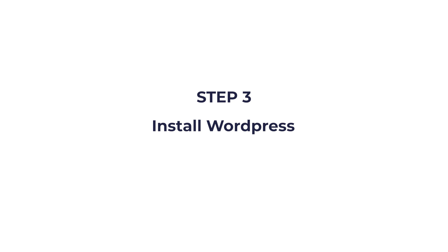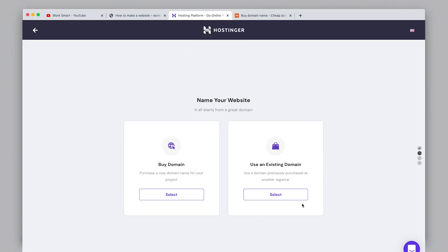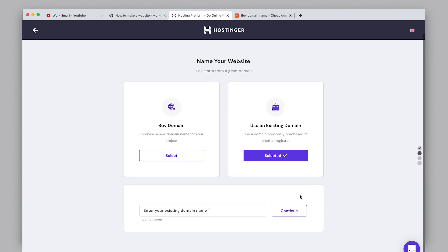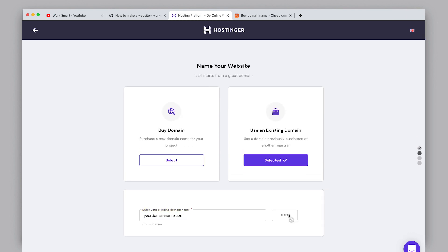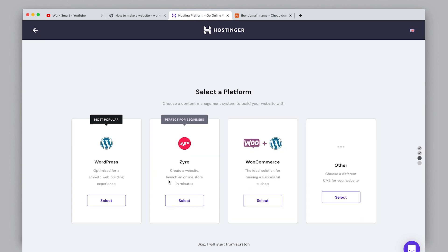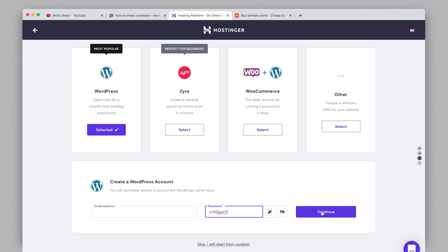Step three: install WordPress. WordPress is a free platform to build and manage your website. Once you have purchased a hosting plan from Hostinger, click start now. Select using an existing domain and enter your domain name here. Select build a new website, then select WordPress. Enter an email and password to make an account.